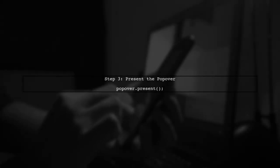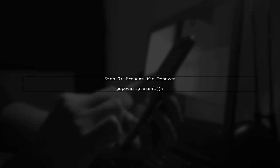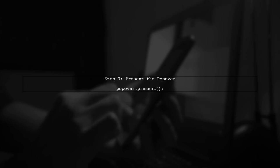Now, let's ensure that the popover is displayed correctly. We can present the popover using the present method, which will apply our custom width.